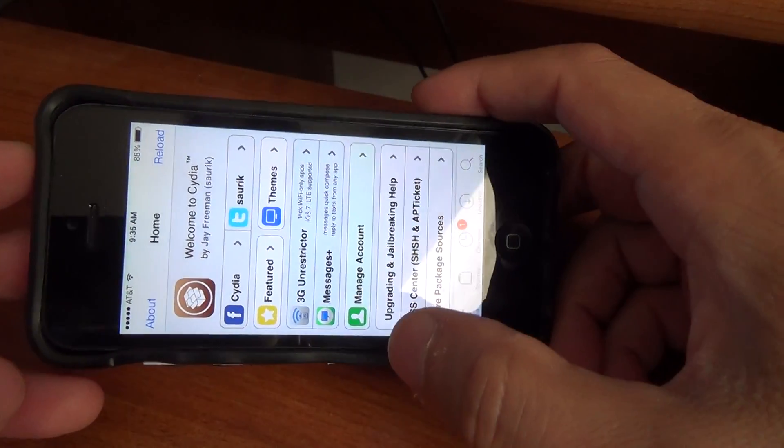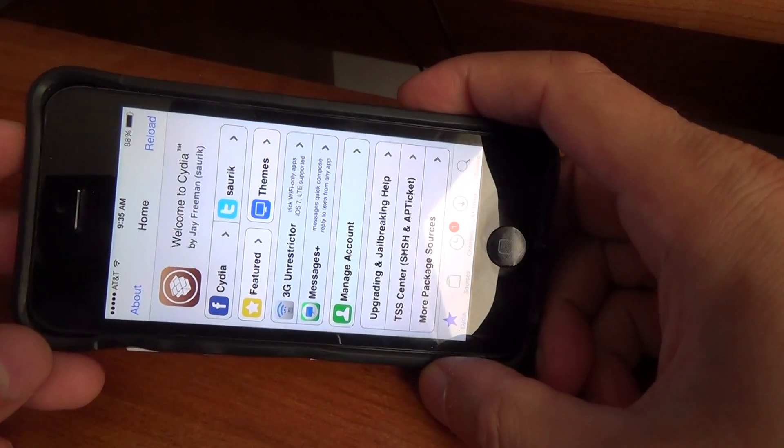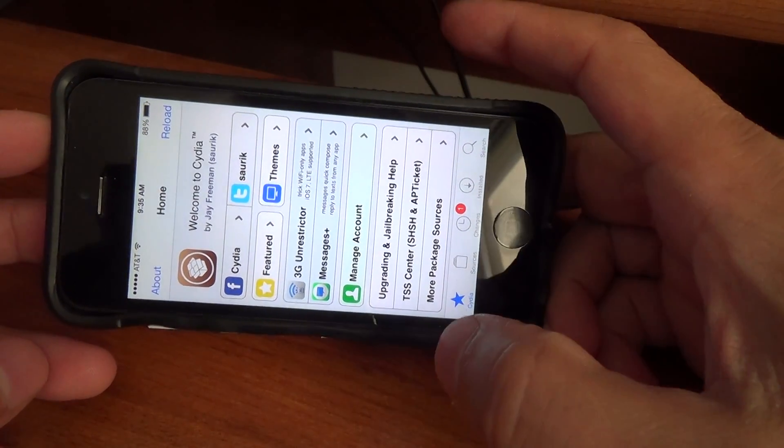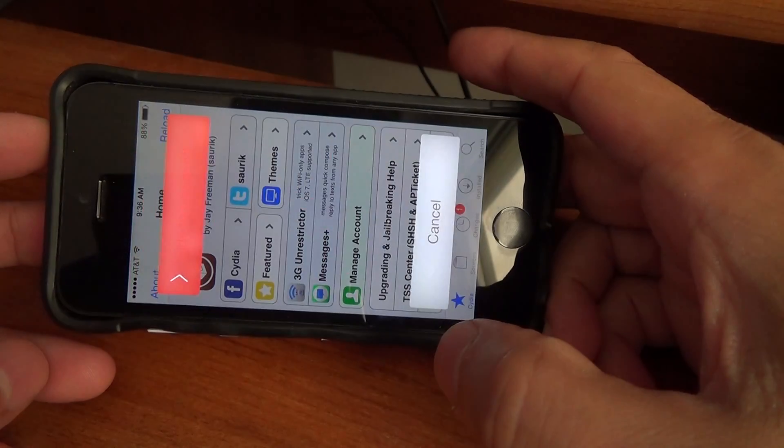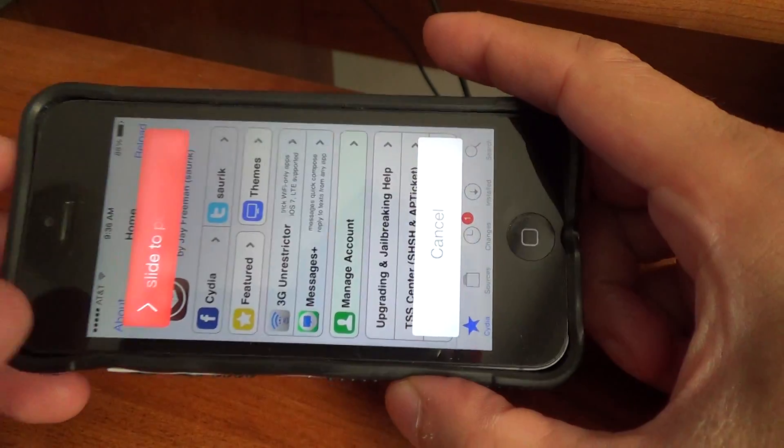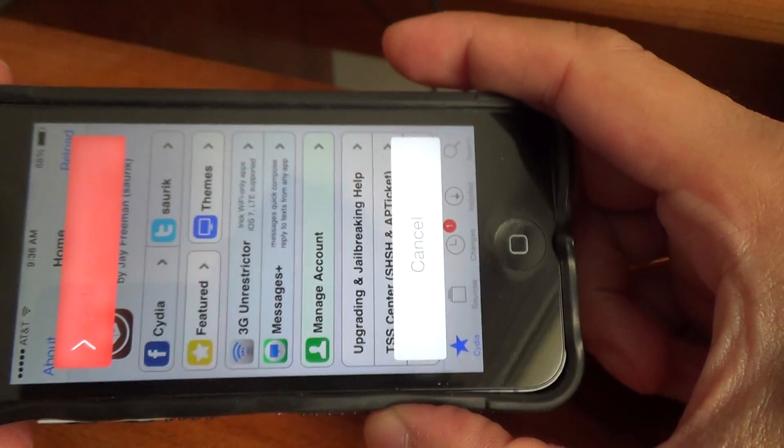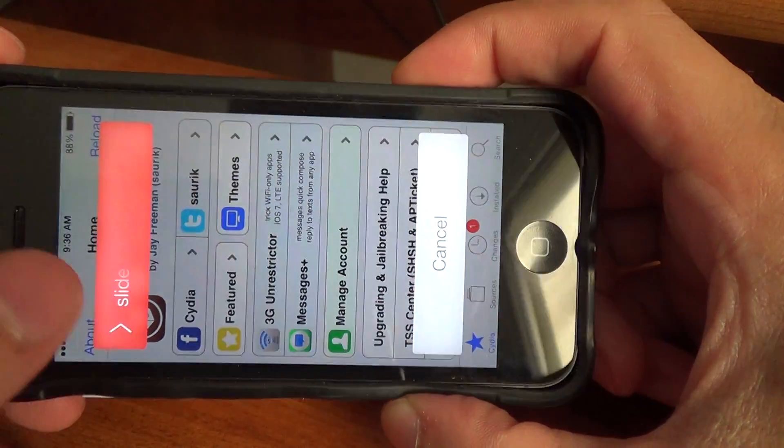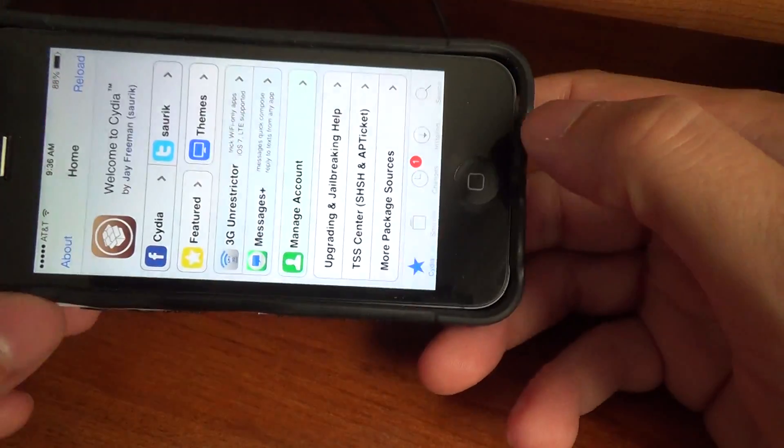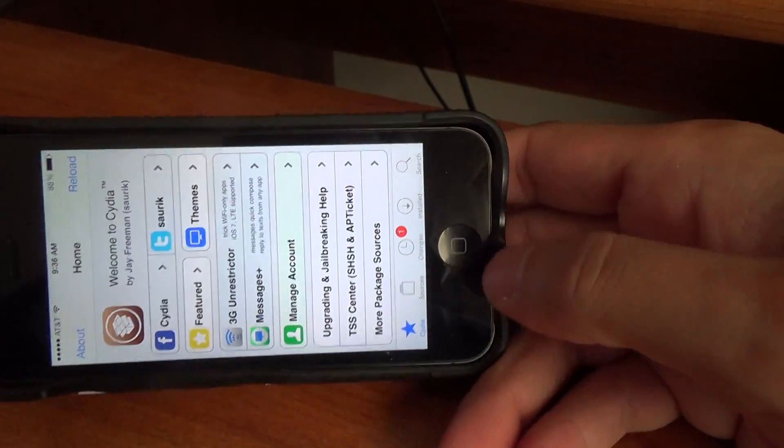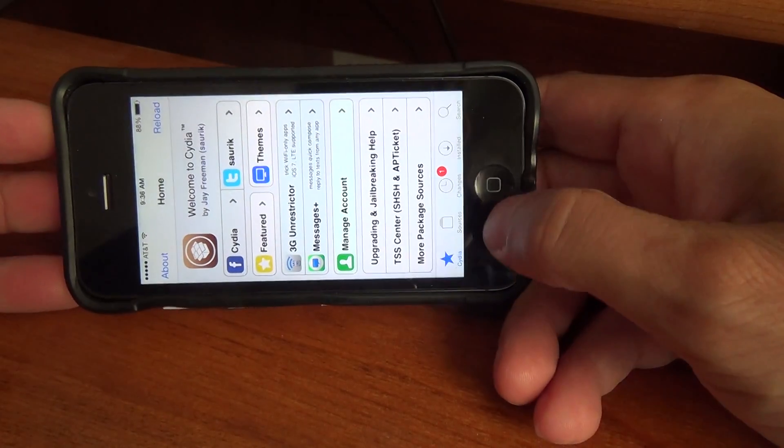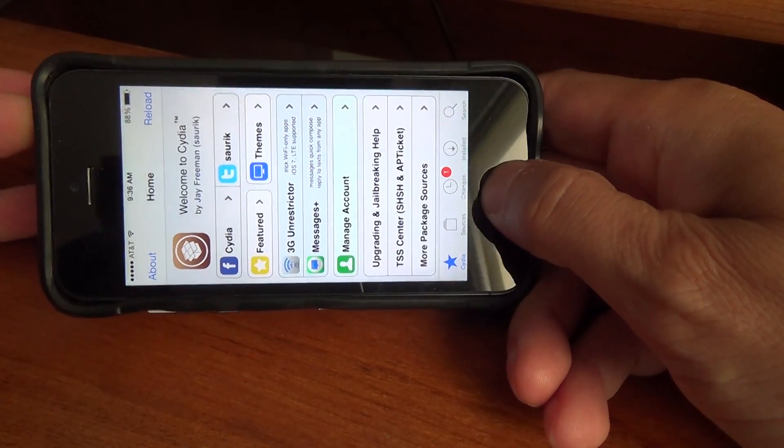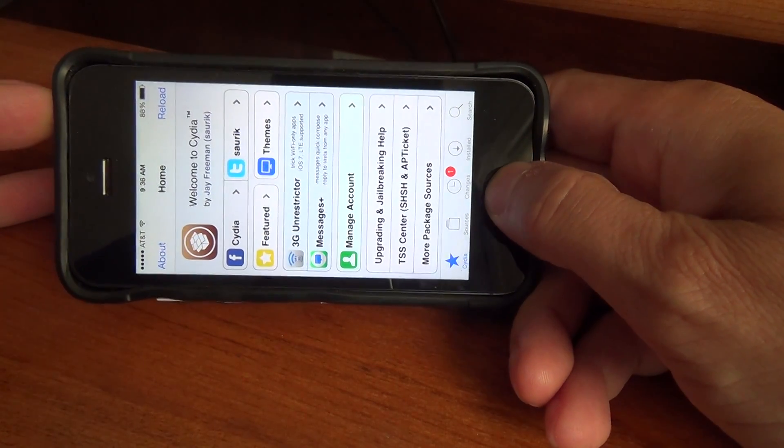Look what happens when you press and hold your power button by itself. You see it says slide to power off.